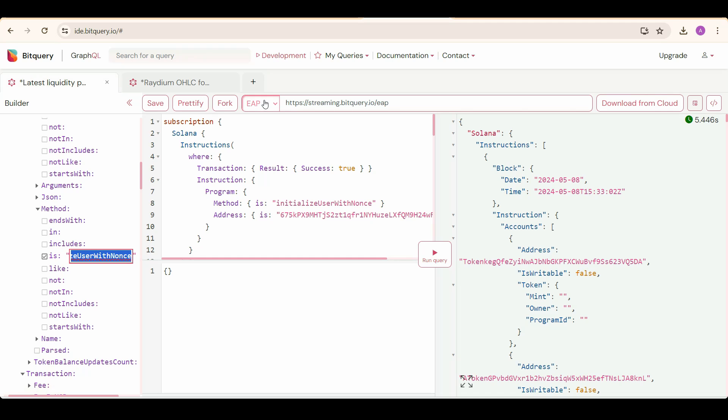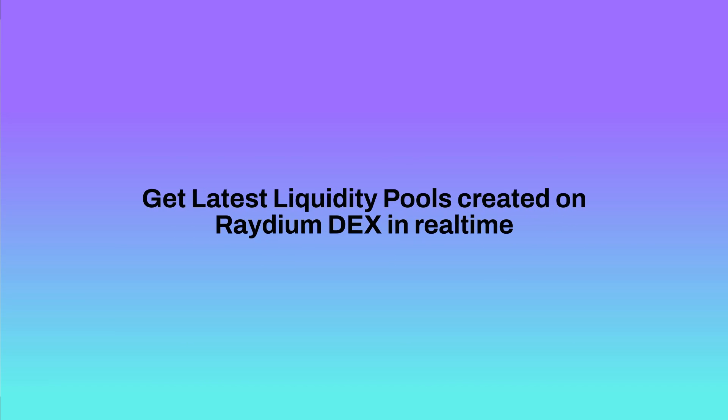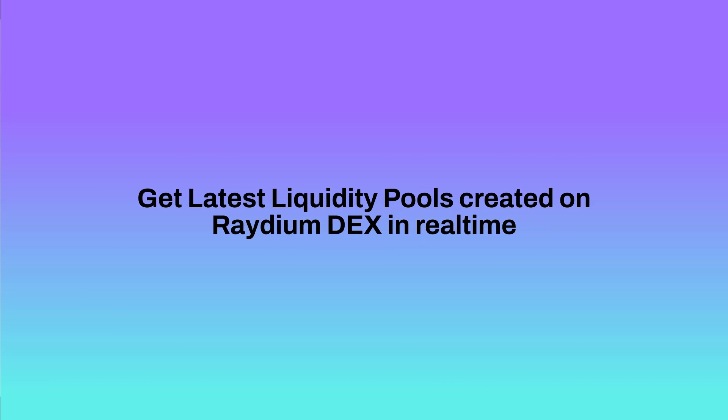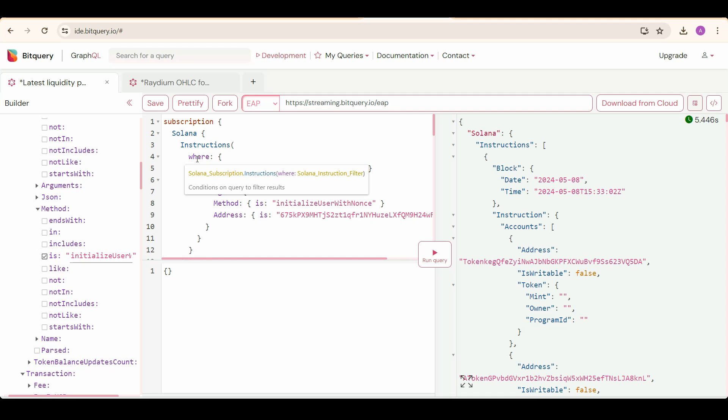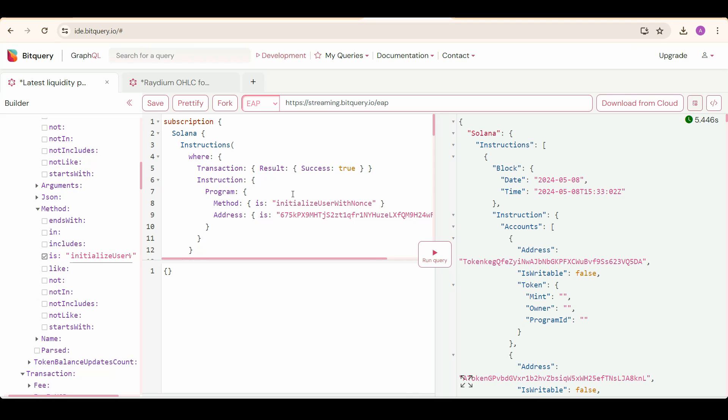Make sure this is selected as EAP. EAP is our early access program. In the first query, we are getting latest liquidity pools created on Radium DEX in real time. Select Solana, then select instructions, and under that we need to put a where condition to filter for a method named initialize user with nonce. Initialize user with nonce is the method to create new pools.